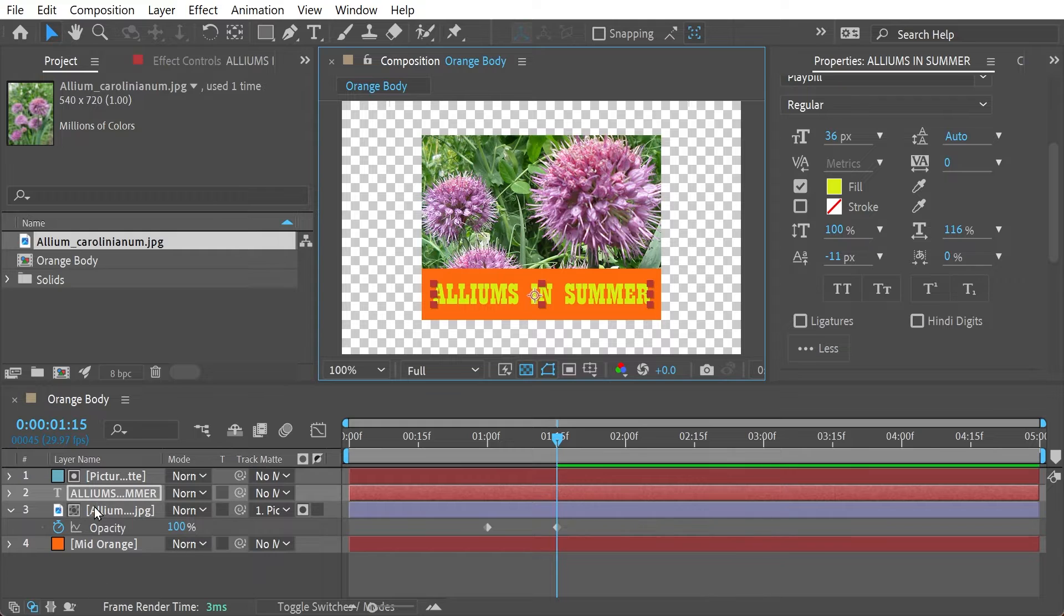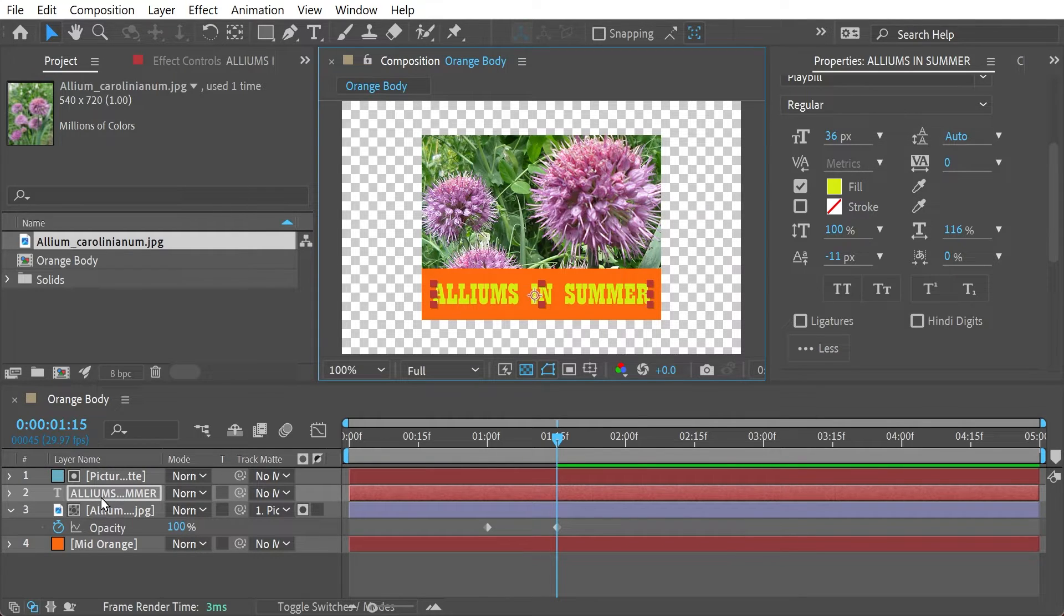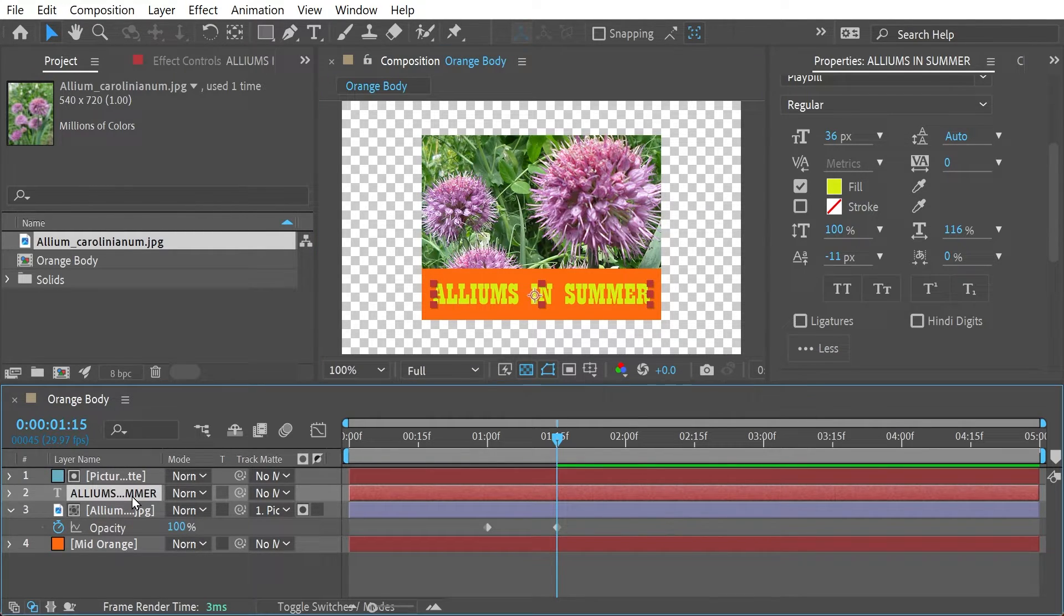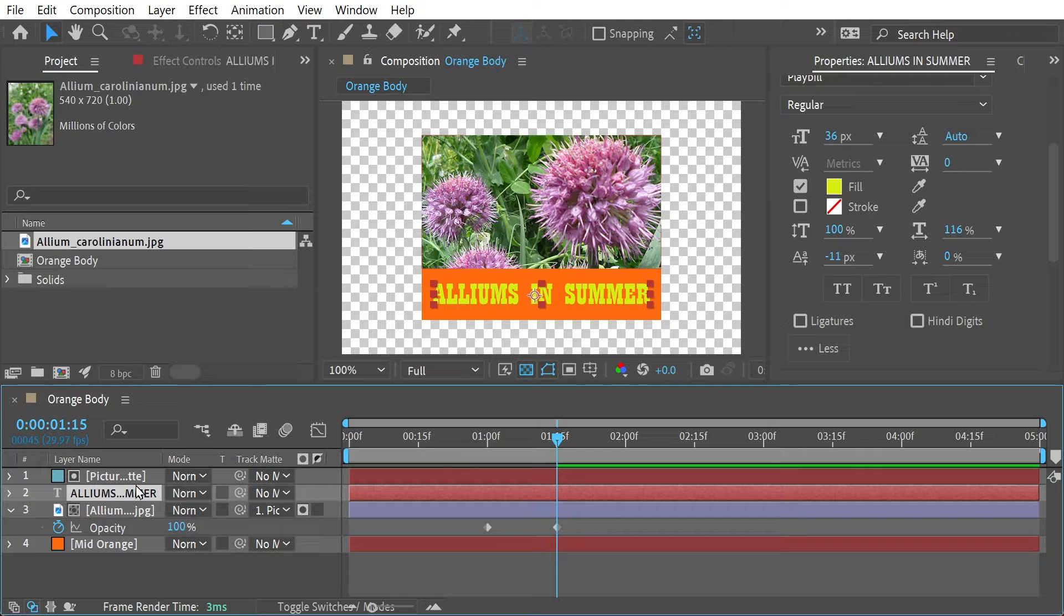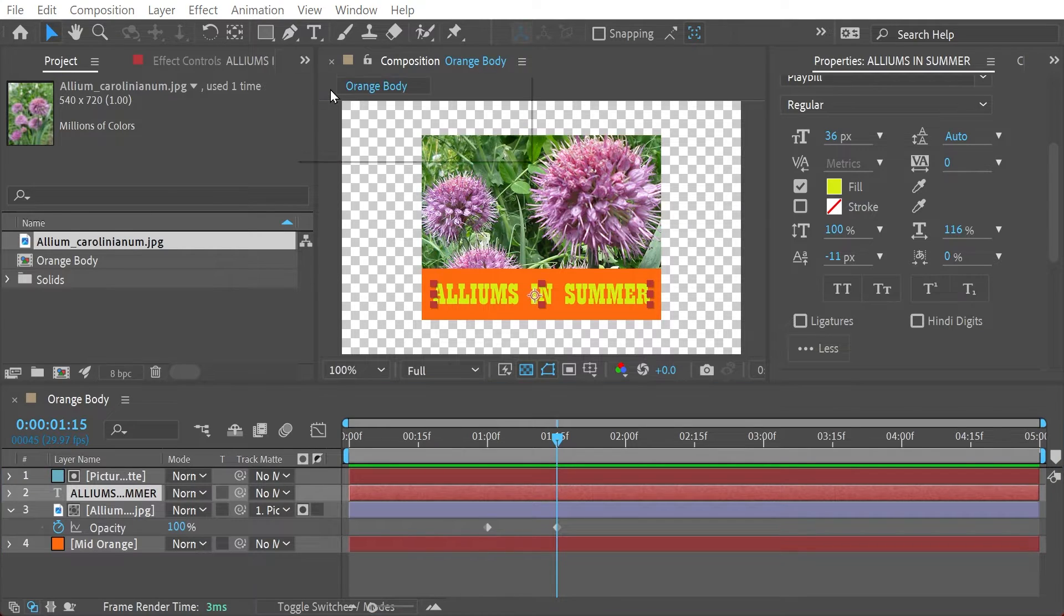And you'll notice also that we've got this layer here as well, the text layer. Alright, so you can also apply effects to the text layer which we're going to do now.